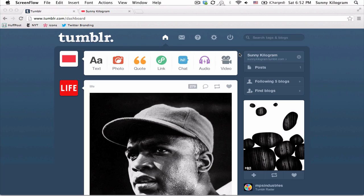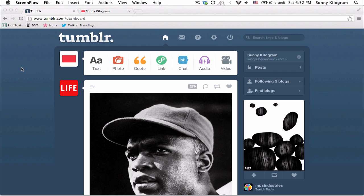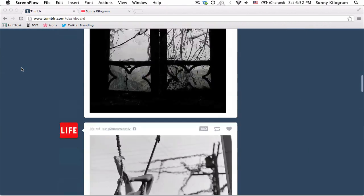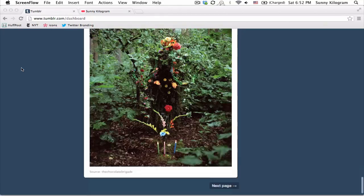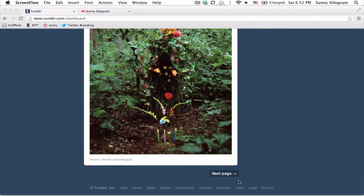Navigate to Tumblr and make sure you're logged in. I'm going to show you what a dashboard looks like without the continuous feature turned on. So I'm in my dashboard. I'm going to scroll down and when I get to the end, I see this next page button. Now let's go and turn on continuous dashboard.